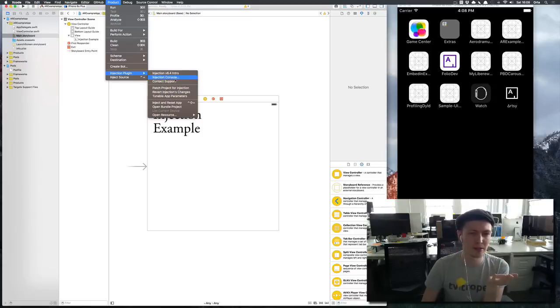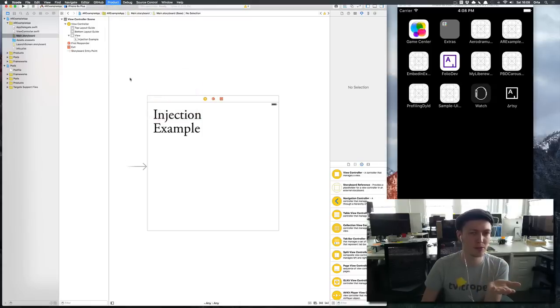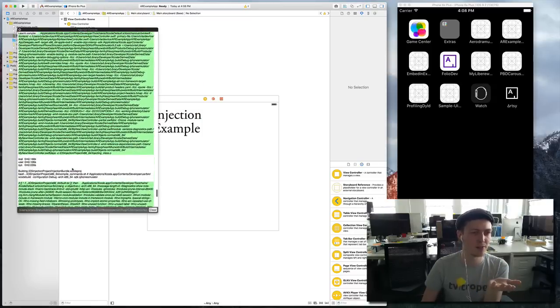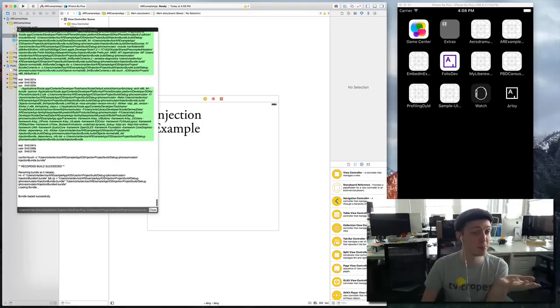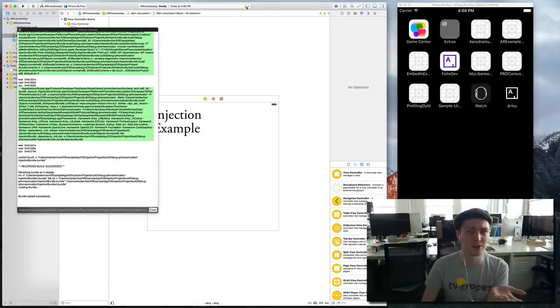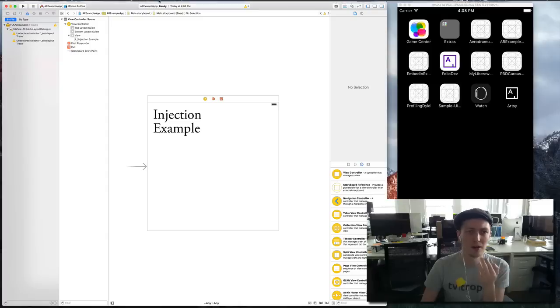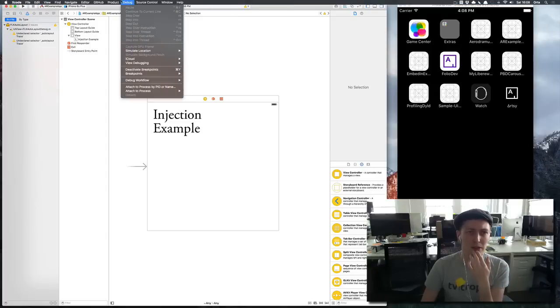But really the only thing you need to know about is inject source. In here there's a console. You'll see this pop-up whenever—this is the build console similar to what you see up here.